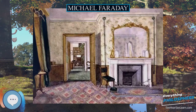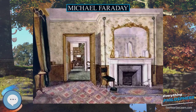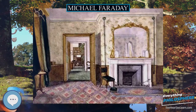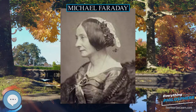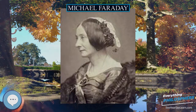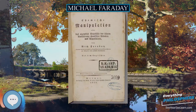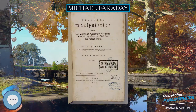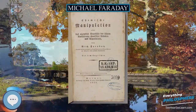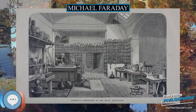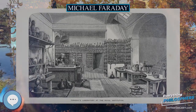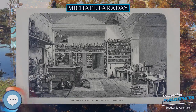Faraday died at his house at Hampton Court on August 25, 1867, aged 75. He had some years before turned down an offer of burial in Westminster Abbey upon his death, but he has a memorial plaque there, near Isaac Newton's tomb. Faraday was interred in the dissenters' section of Highgate Cemetery.